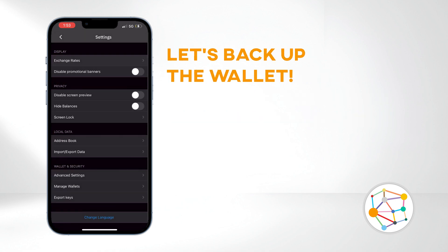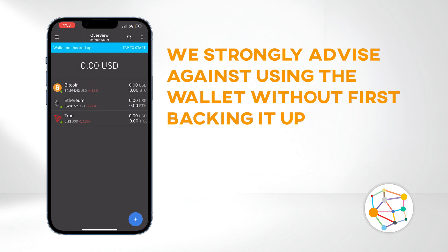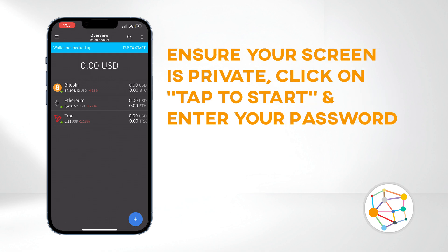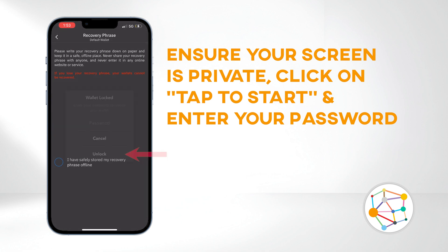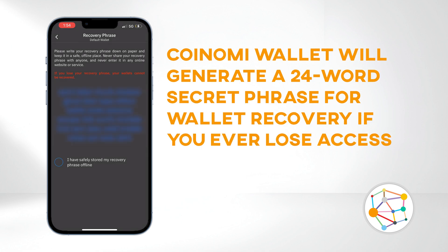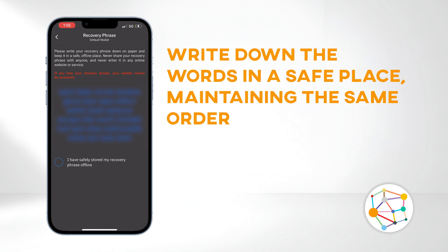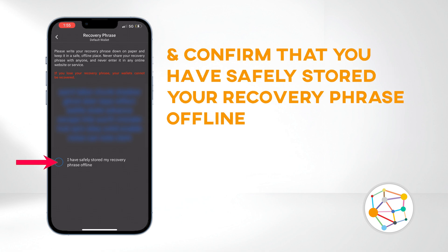Now let's back up the wallet. This is crucial, and we strongly advise against using the wallet without first backing it up. Ensure your screen is private, then click on Tap to Start and enter your password. Coinomi Wallet will generate a 24-word secret recovery phrase that you'll need for wallet recovery if you lose access. Write down the words in a safe place, maintaining the same order, and when you're ready, confirm that you've safely stored your recovery phrase offline.